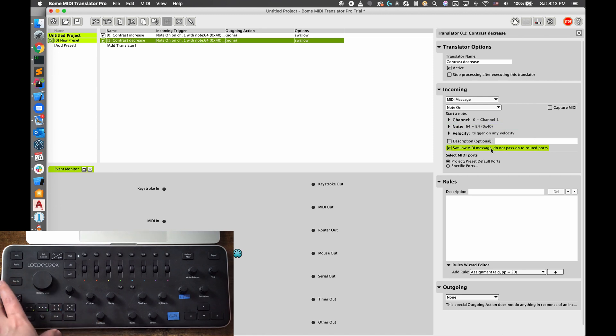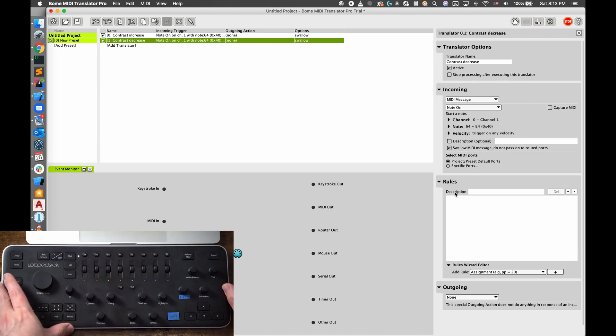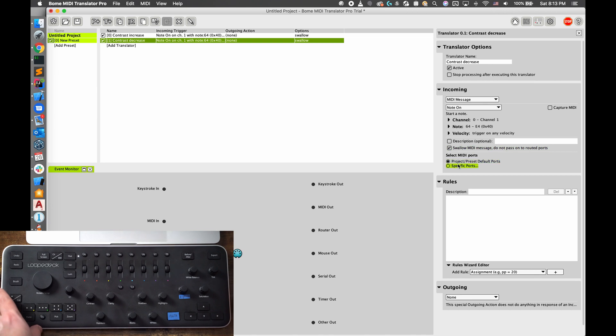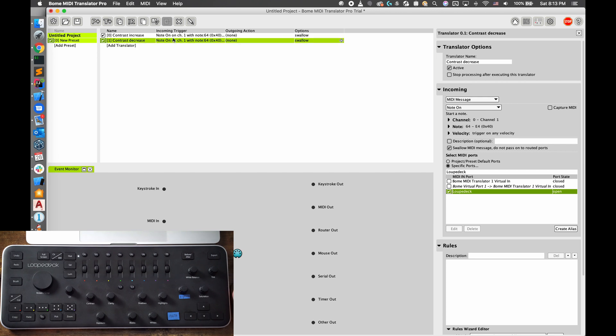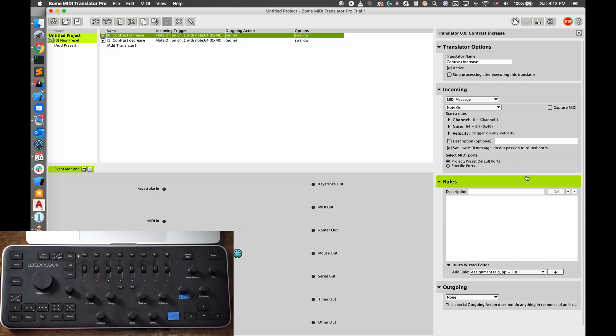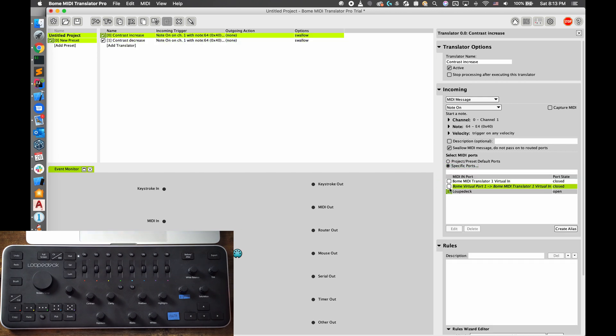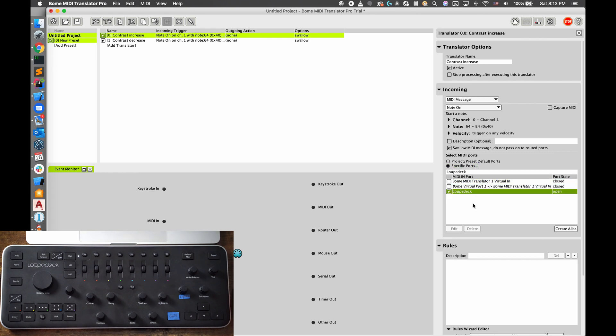For me, with my Loupedeck, I want to capture input just from the Loupedeck, so if I had any other MIDI device it wouldn't read it incorrectly. So for both of these I'm going to change the input to be just Loupedeck. And whatever MIDI device you're using should show up here. If it doesn't, you should troubleshoot that before going any further.